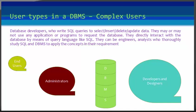Also, there are some specialized users. These are also complex or sophisticated users, but they write special database applications or programs.